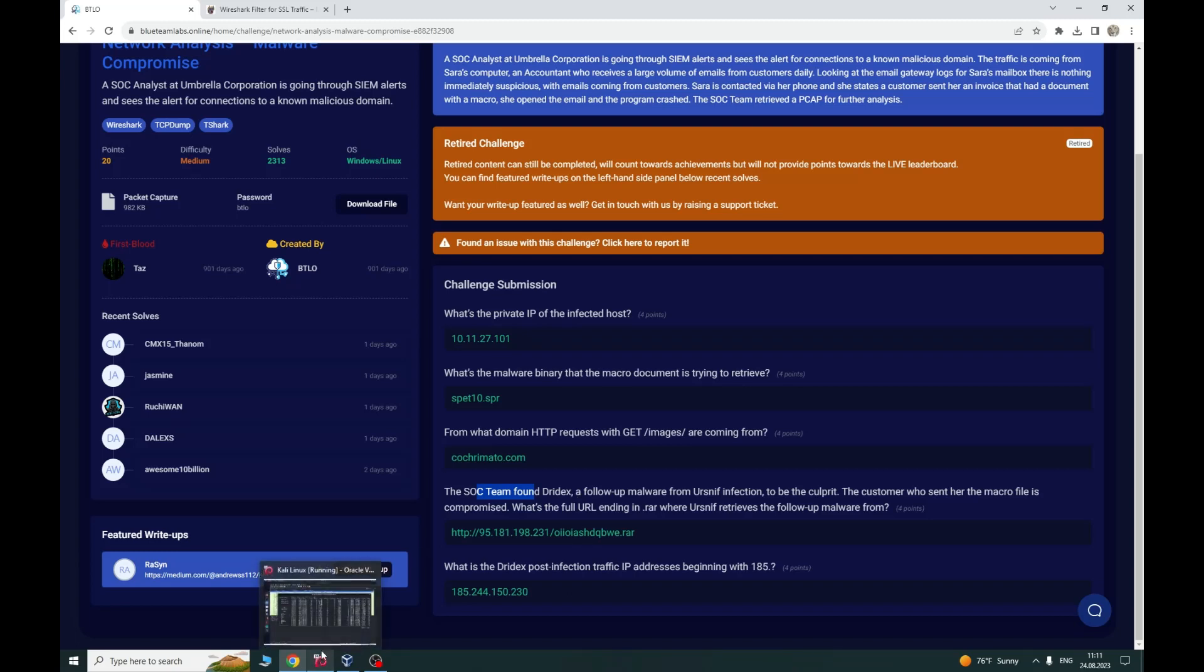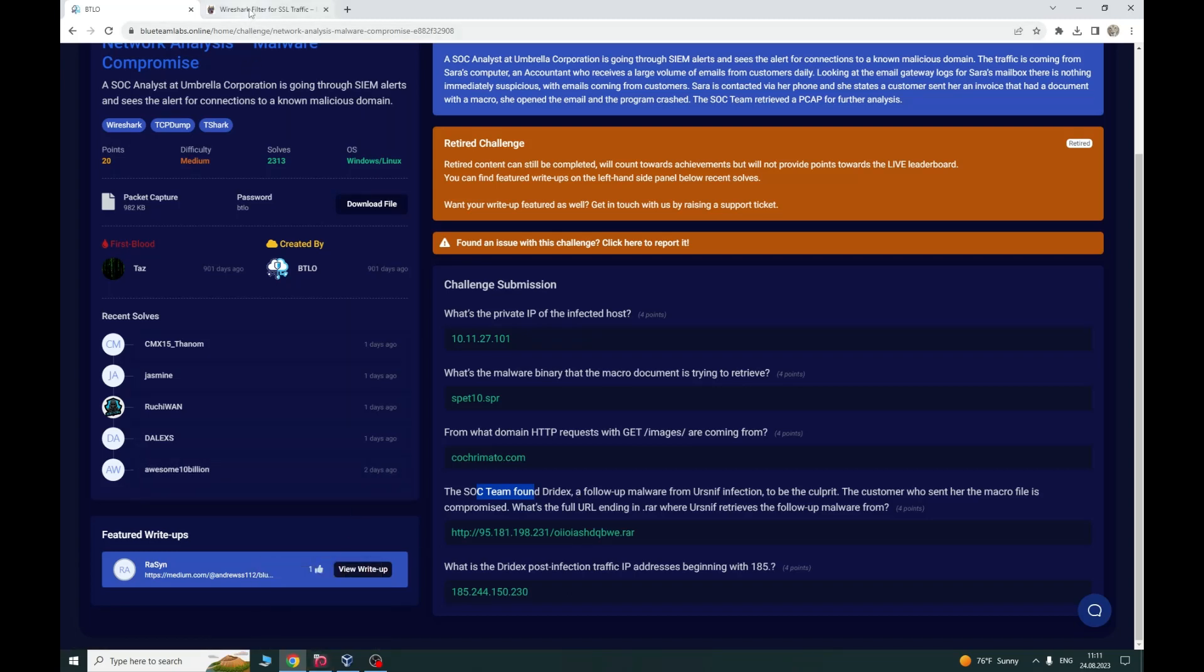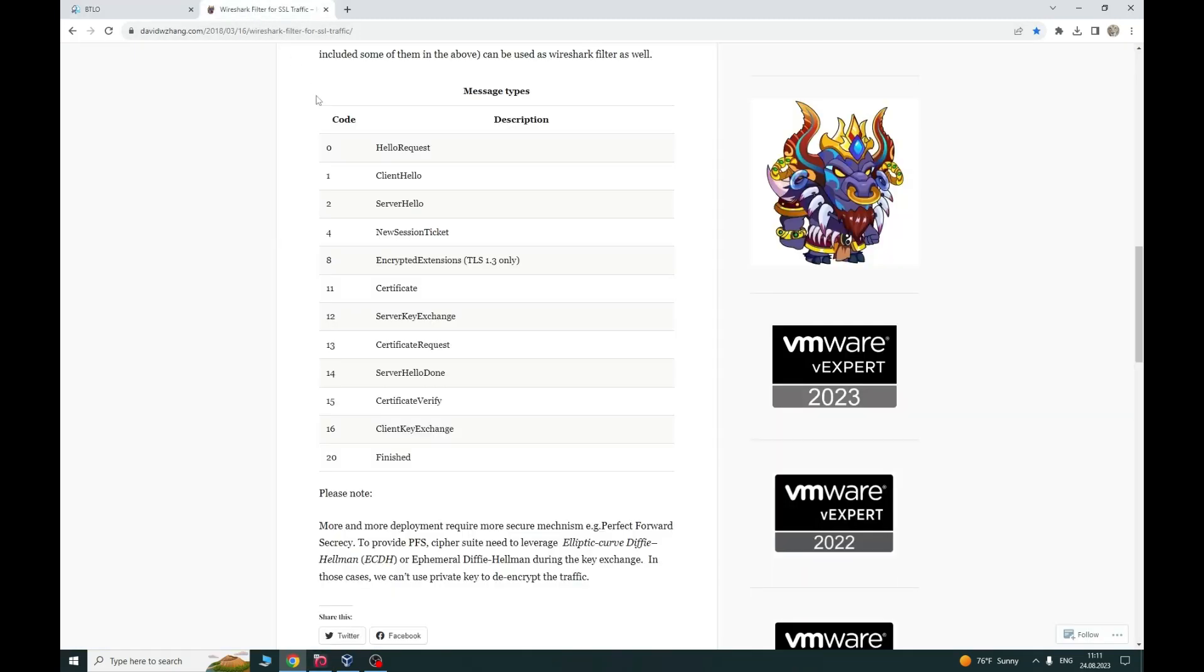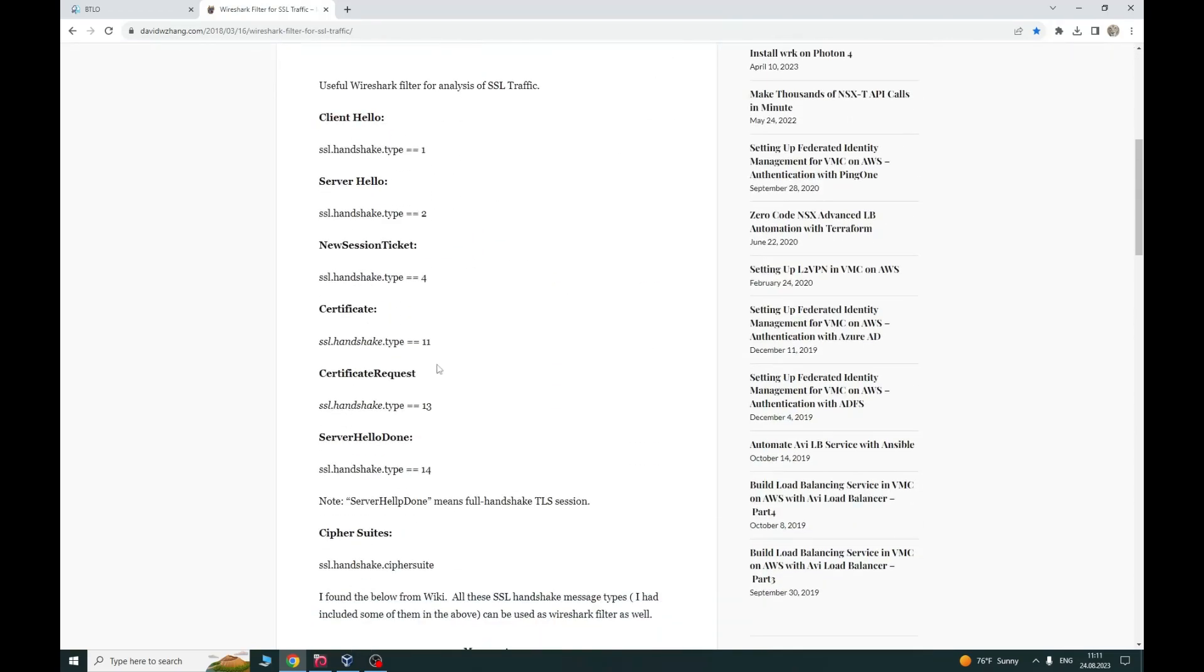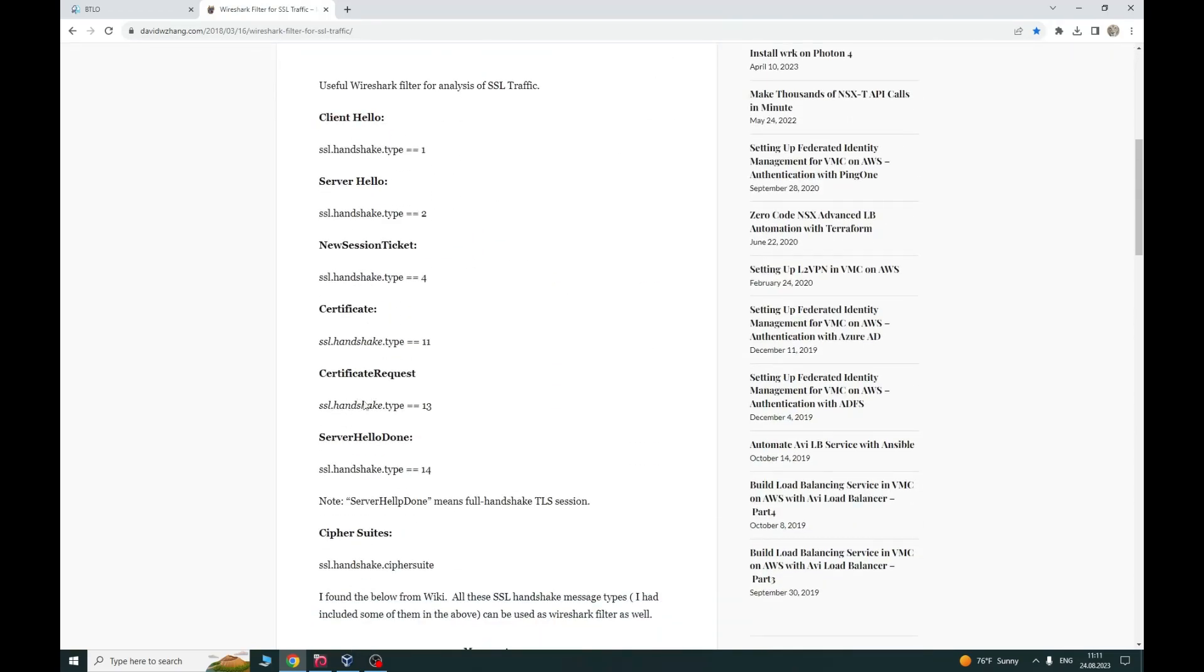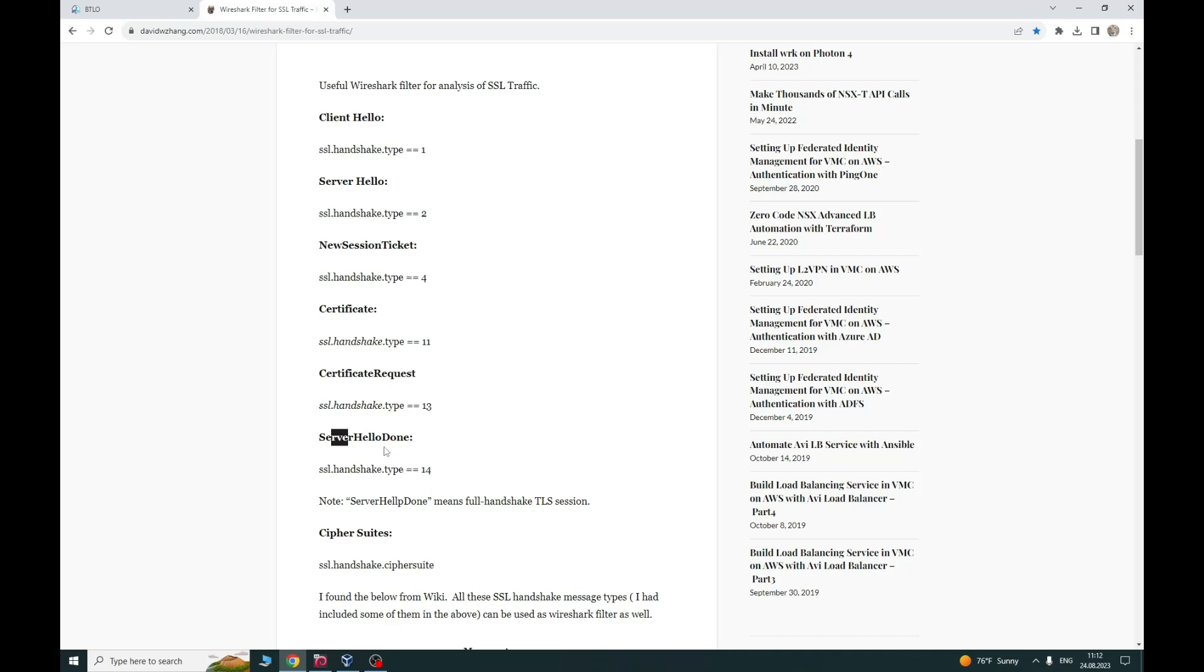Moving on, Wireshark filter for SSL traffic. We can see we have here SSL handshake type, and we just need to change that to TLS. This is for the certificate and this is for the server hello done. We can use this command or this command.